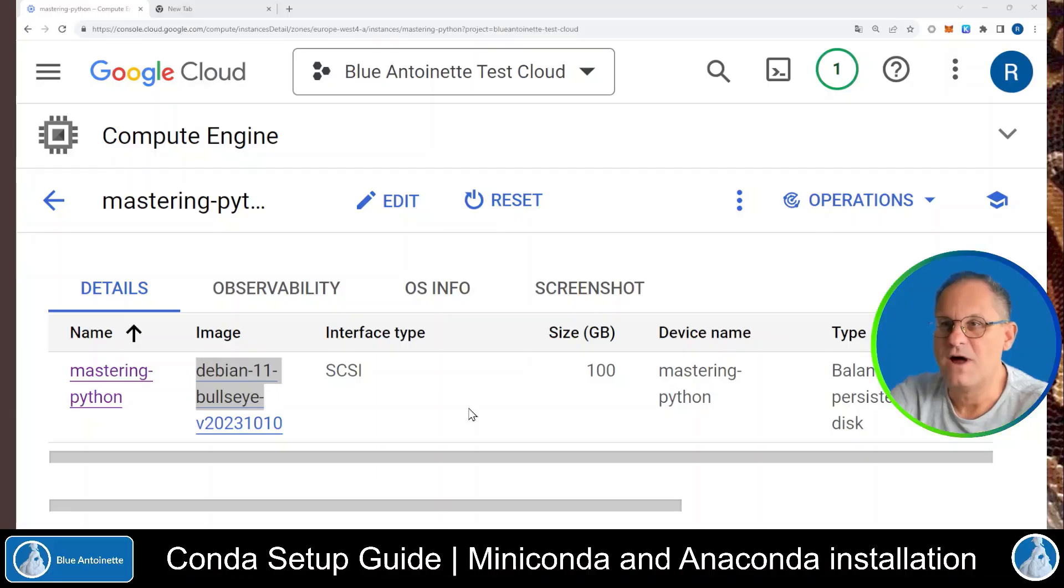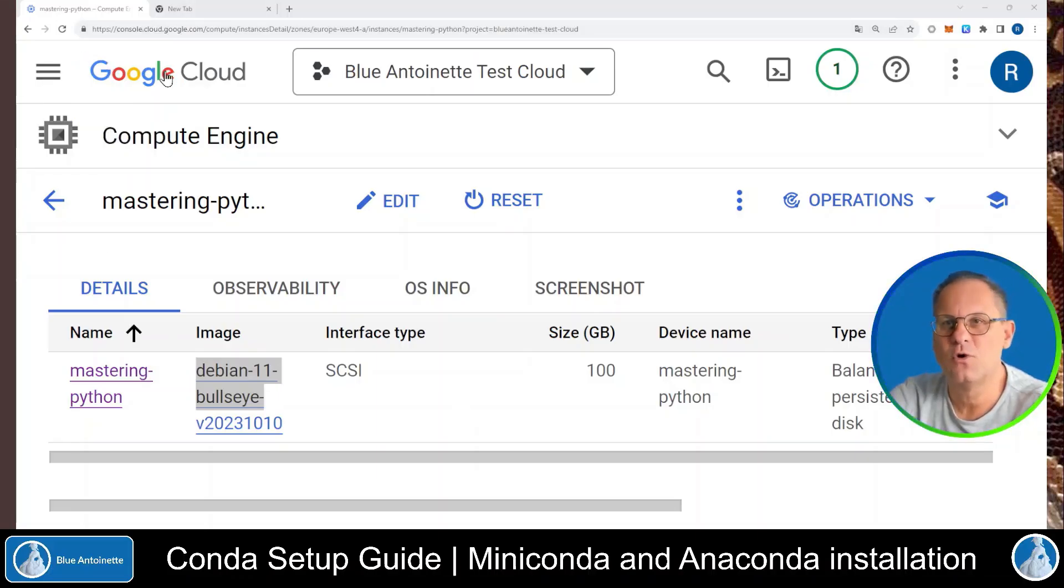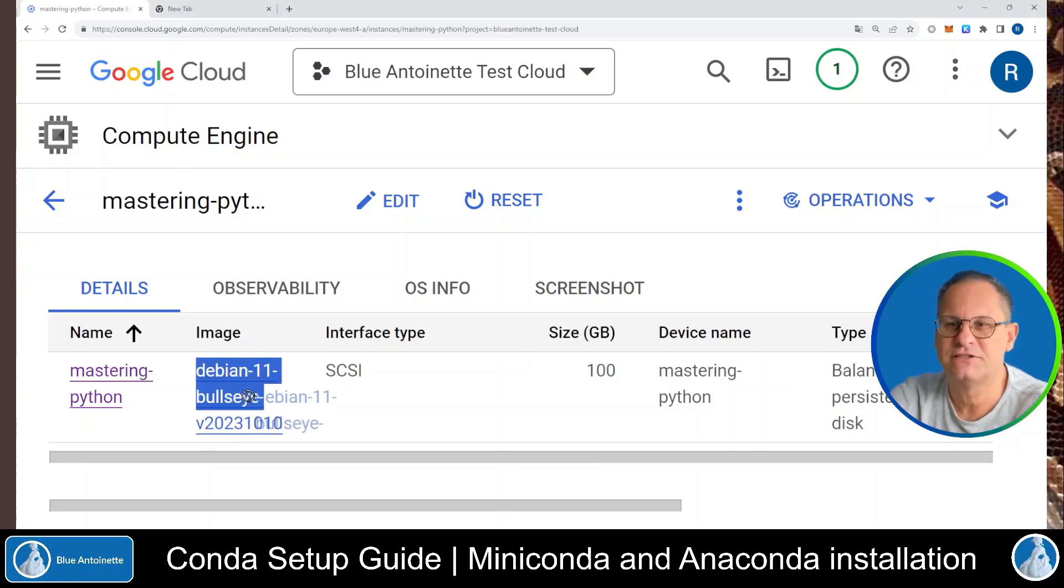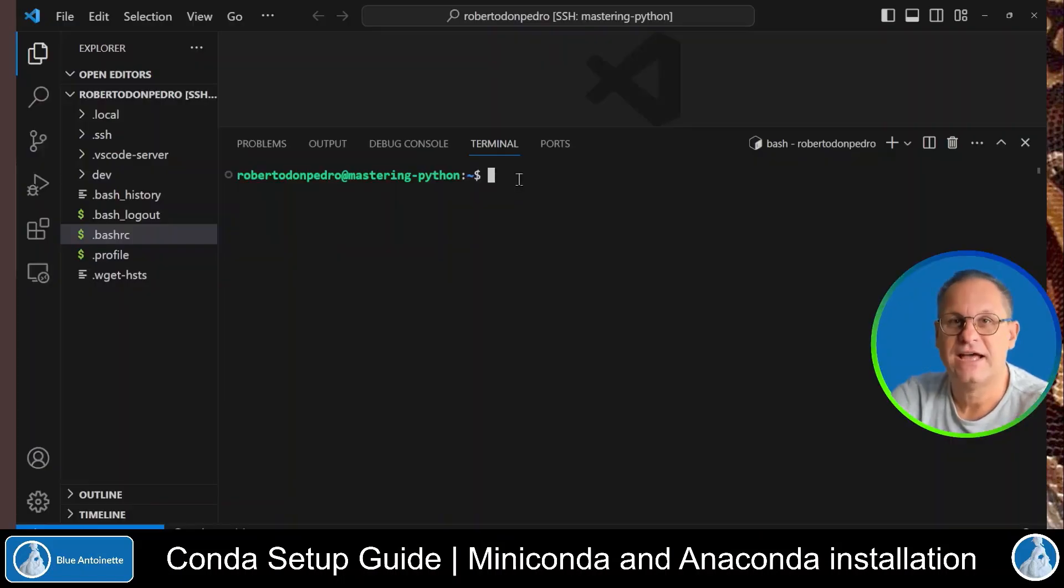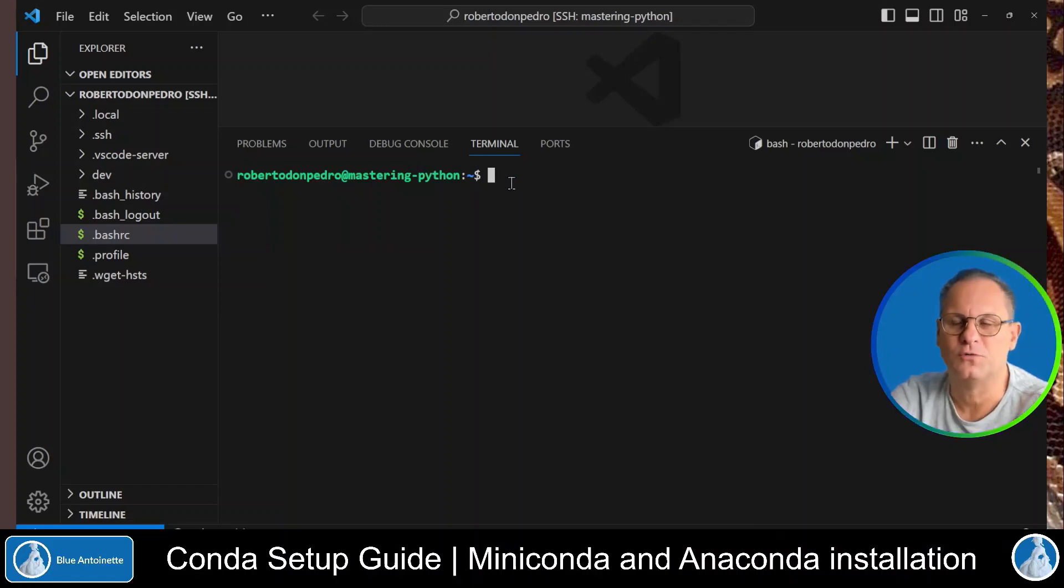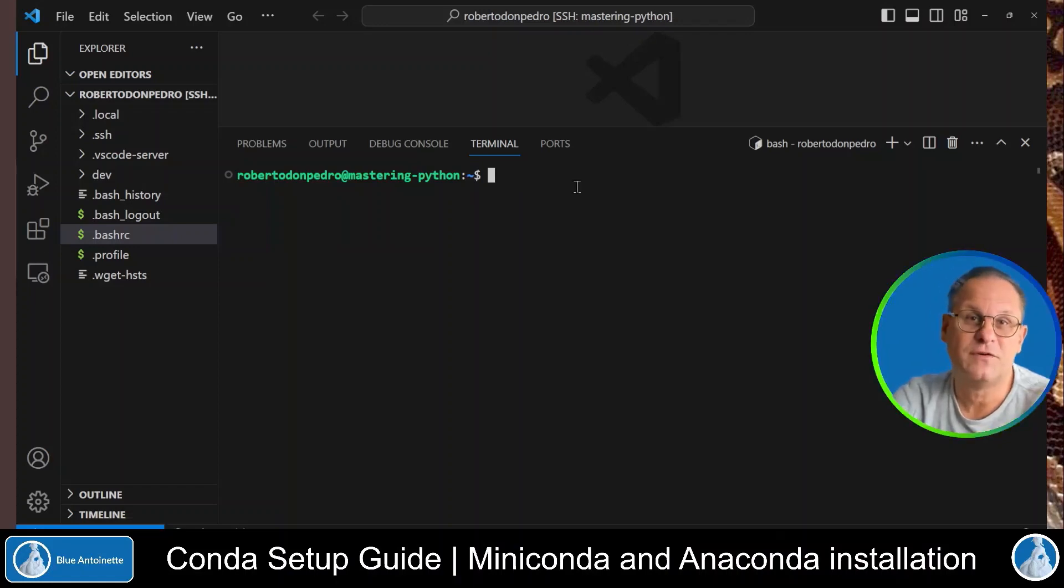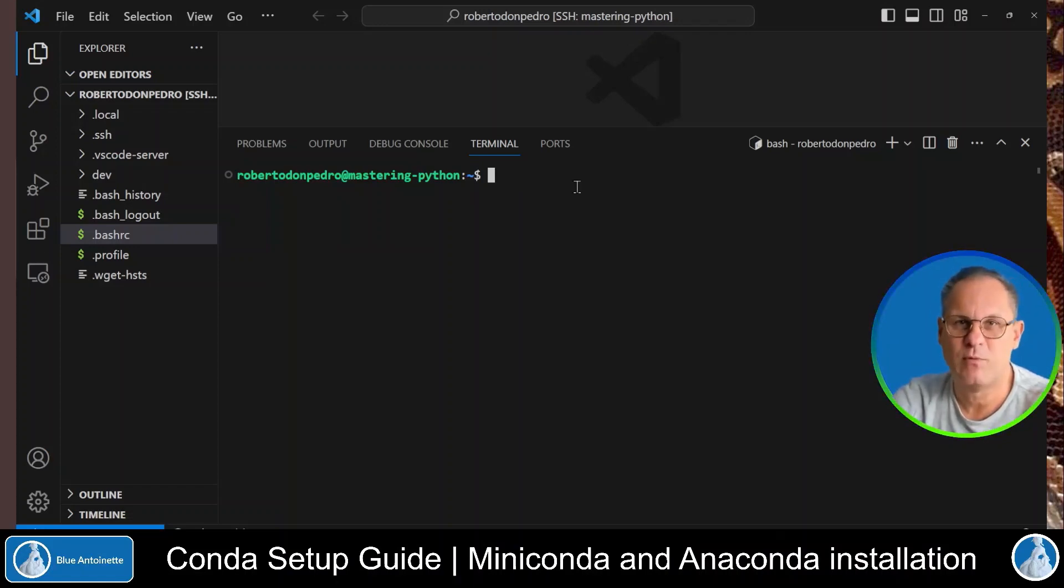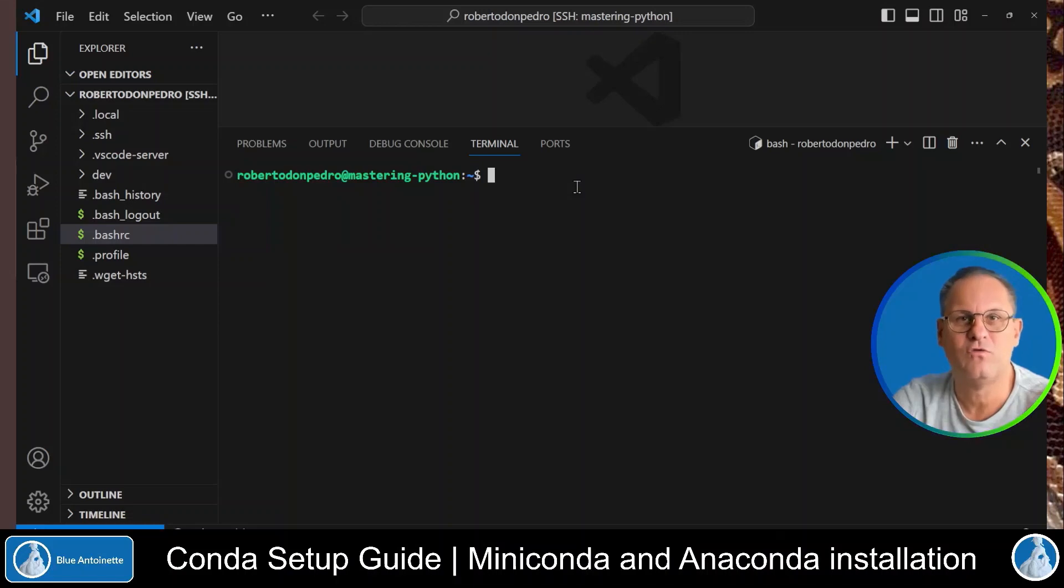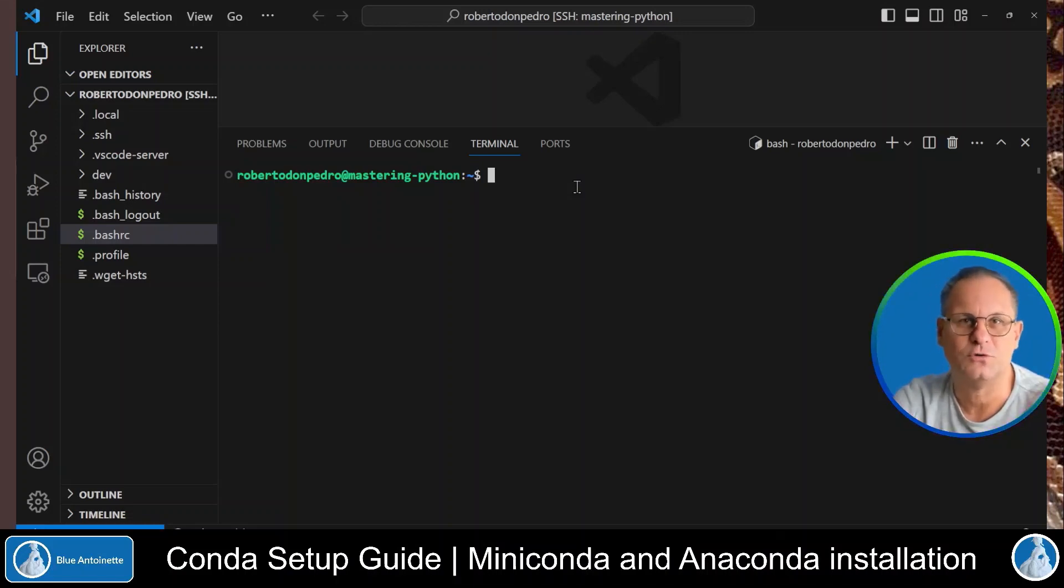Alright, I've set up a virtual machine in the Google Cloud with the Linux operating system Debian 11, and I've SSHed into it with Visual Studio Code. So if you're not familiar with this setup, please watch my video SSH into a remote VM with Visual Studio Code.